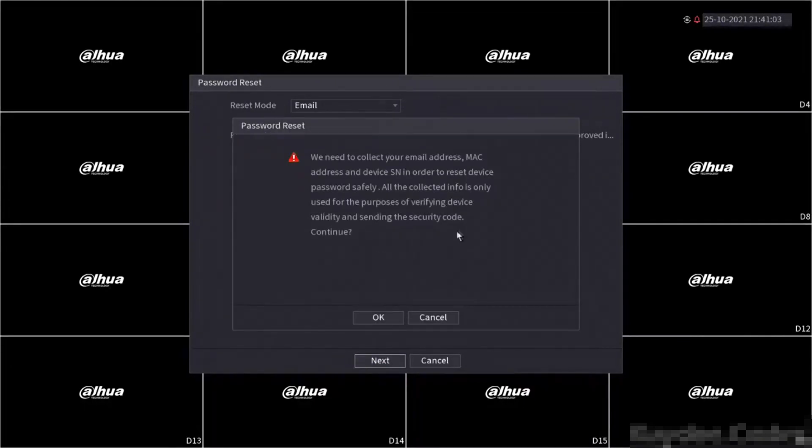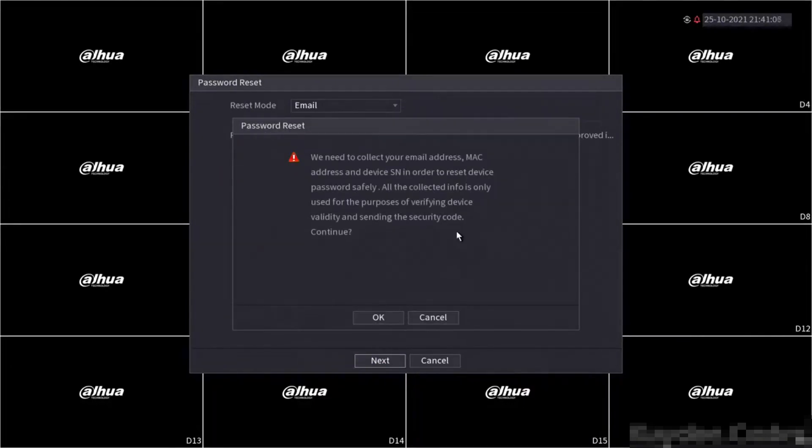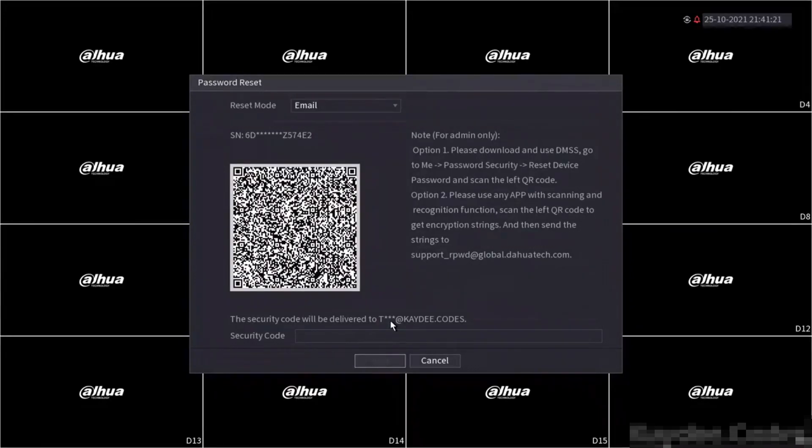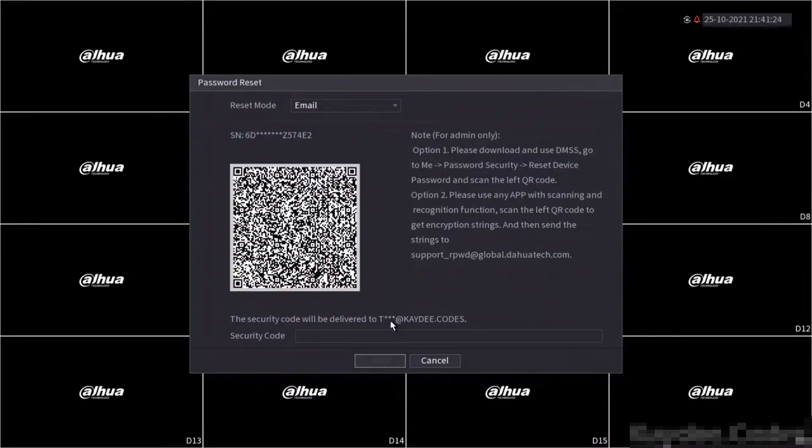Once entered you'll be presented with a message. Read this then click OK to continue. Now you'll be presented with a QR code as well as some instructions on the right side. Keep in mind the information on the right side can be outdated due to age of device and firmware. However, the process is still the same and the method will still work.